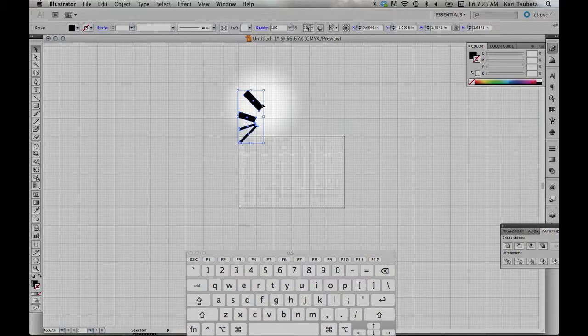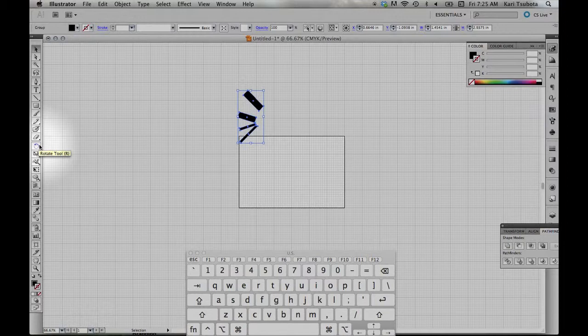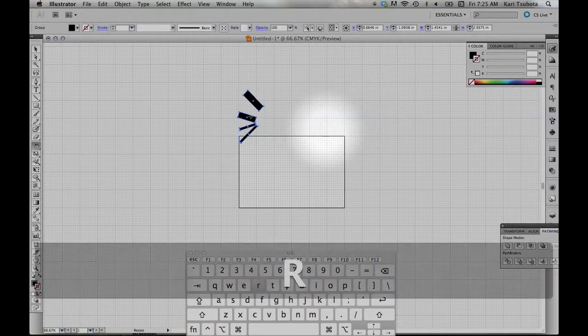I'm going to use the Rotate tool. The Rotate tool is over here. The shortcut for that is R. If you forget, just hover your mouse over there so that you can use the shortcut R.